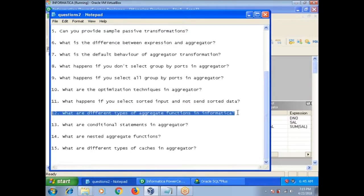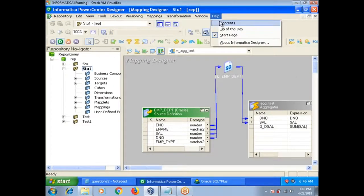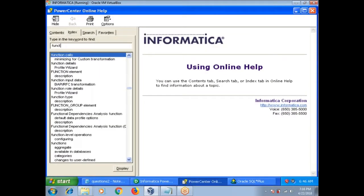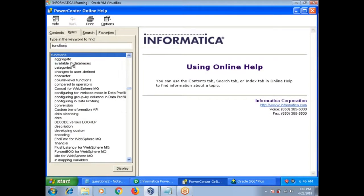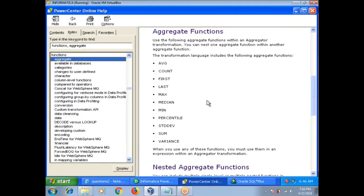What are the different types of aggregate functions? We have different aggregate functions: Max, Min, Sum, Average. If you want the complete list, go to Help > Contents and type 'functions' — you will see the category for aggregate functions. These are all the different aggregate functions: Average, Count, First, Last, Max, Median, Min, Percentage, Standard Deviation, Sum, and more.